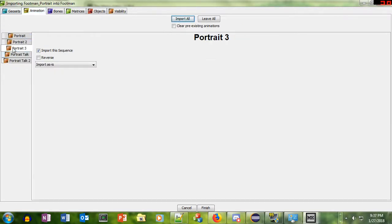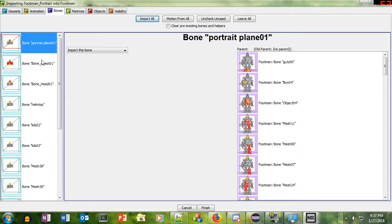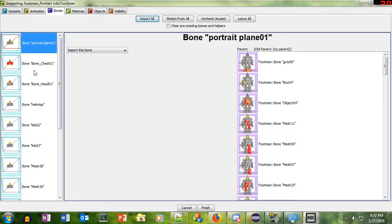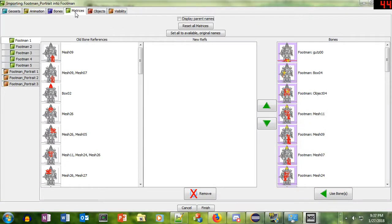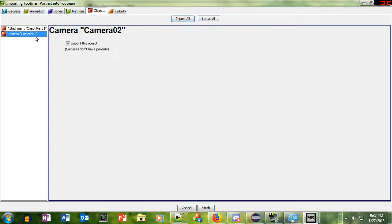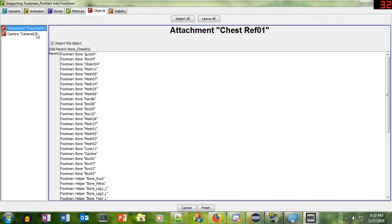Here we have the animations, Portrait and Portrait Talk. We want those also, because we want to be able to see him talk. Here in Bones, this is all the nodes that exist that that geometry is linked to. We want all those, so that's good. Objects looks good. We want the camera for absolute certain.